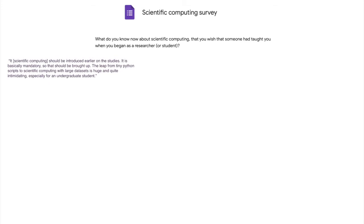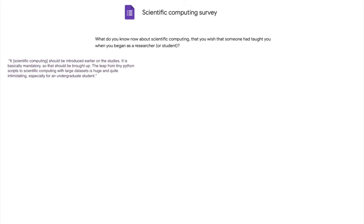The first answer that caught my eye was, scientific computing should be introduced earlier in the studies. It is basically mandatory, so that should be brought up. The leap from tiny Python scripts to scientific computing with large datasets is huge and quite intimidating, especially for an undergraduate student. So what would you suggest for a person who is now moving from courses into research? What should they first pay attention to in order to keep up?